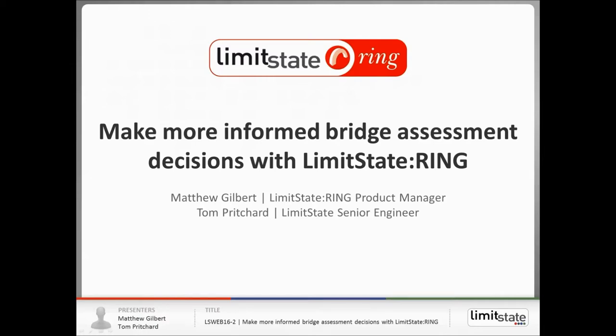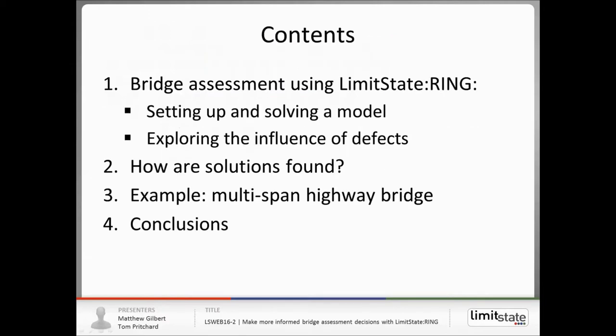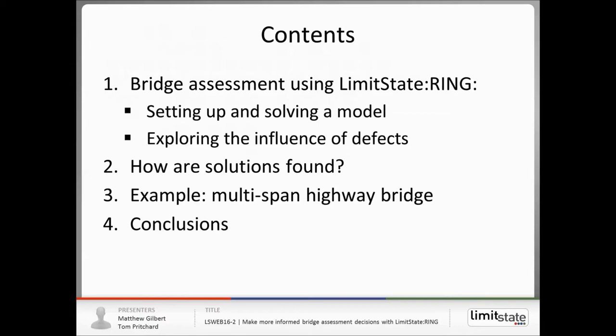Thanks very much Tom and thanks very much everyone for joining us today for the webinar. Okay, so in terms of what we're going to cover today, four sections. One, look at how we can use Limit State Ring software to assess bridges either in terms of quickly setting up and solving a model or in terms of exploring the influence of defects which inevitably are present in bridges found in the field. We'll then briefly cover how the software actually finds the solutions and what the range of applicability the software is and also how it's been validated. We'll then apply the software to a highway bridge example, a three span highway bridge example and then wrap up with some conclusions.